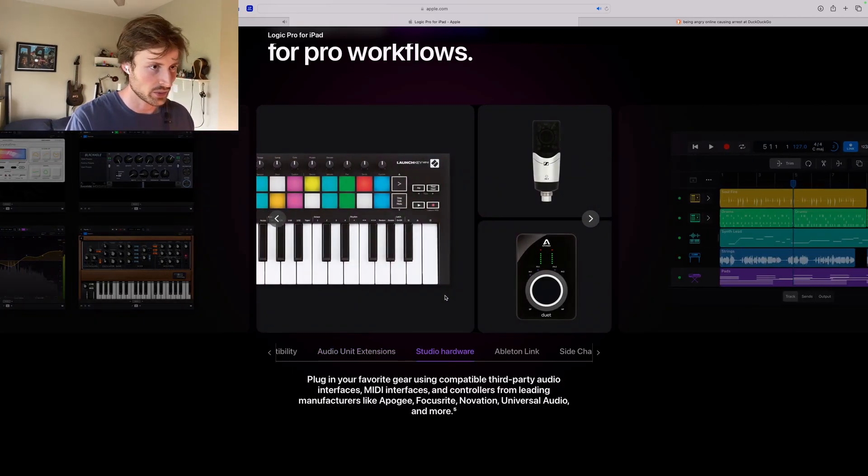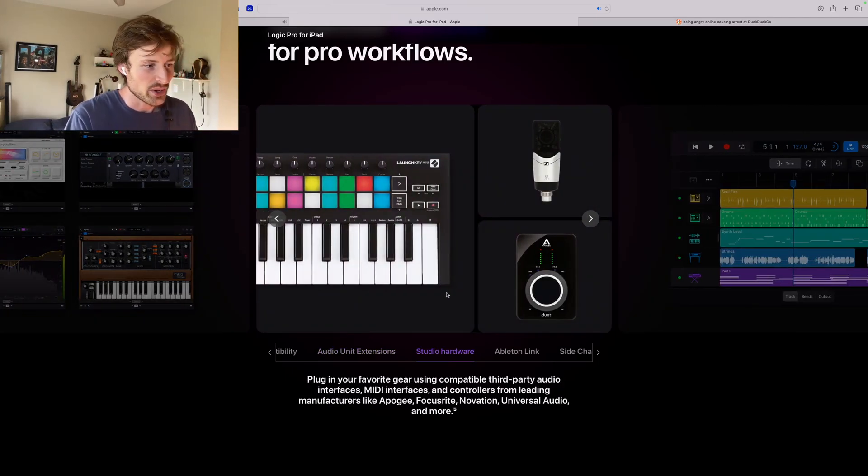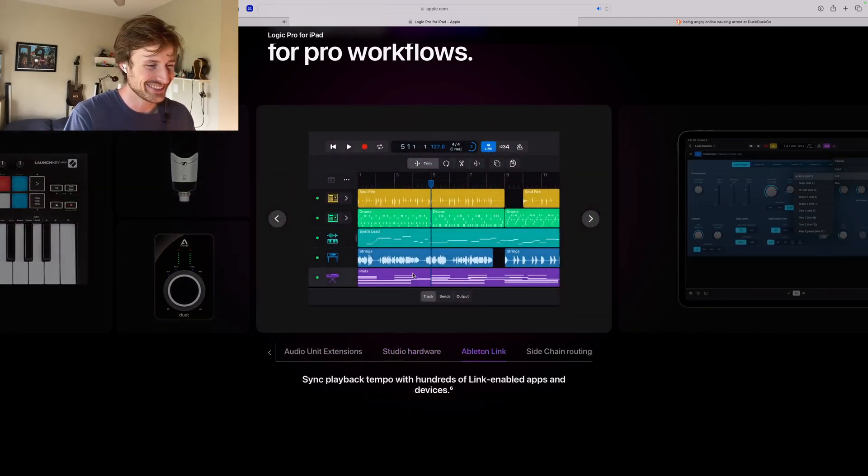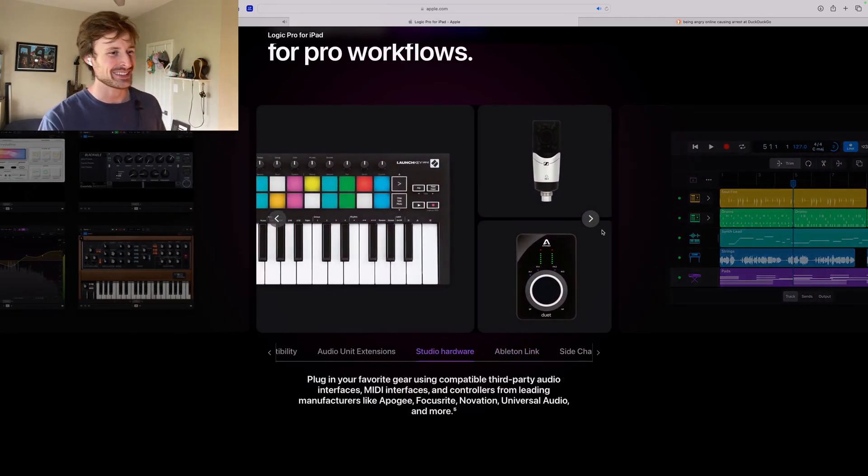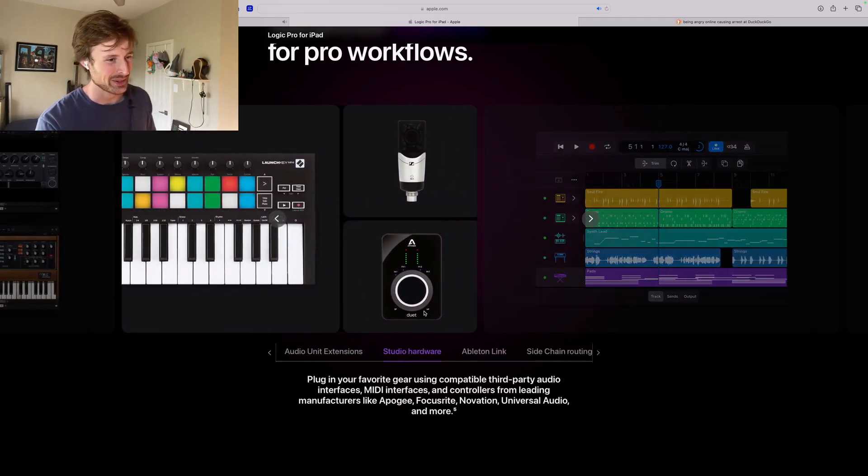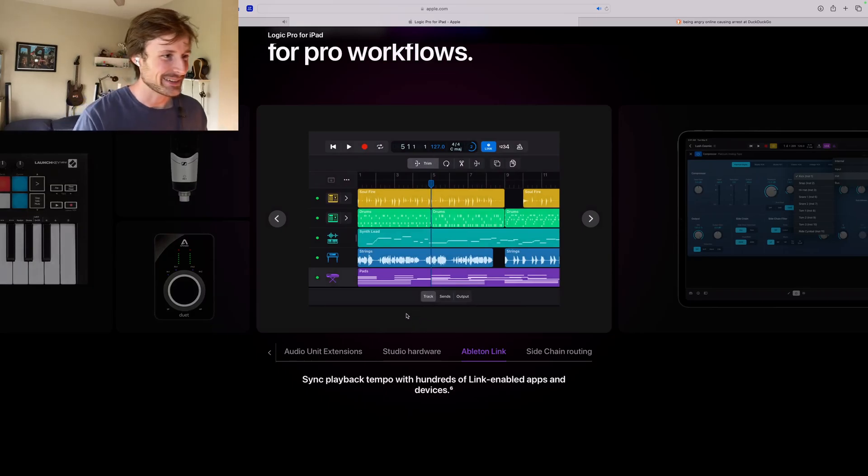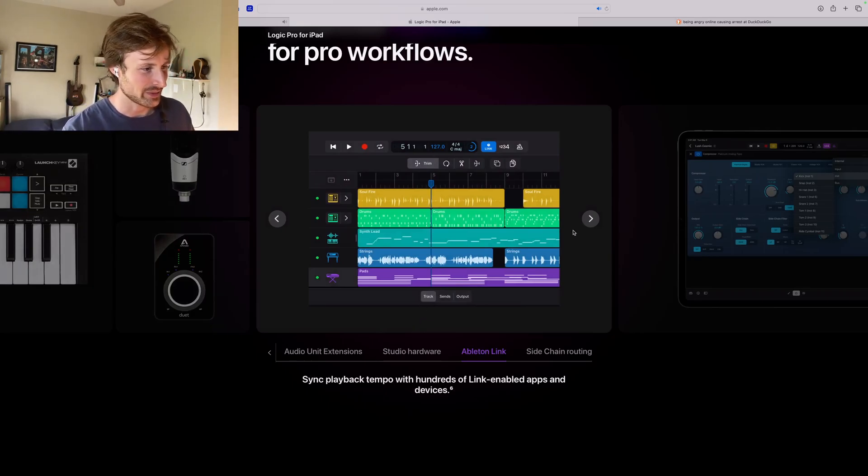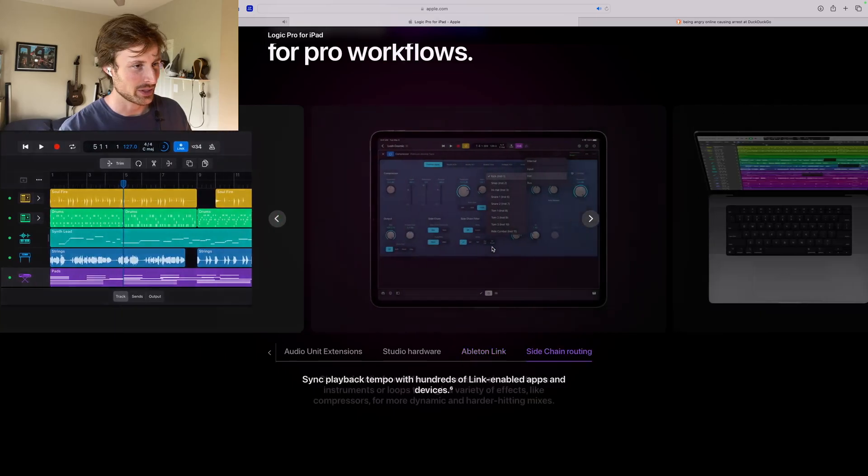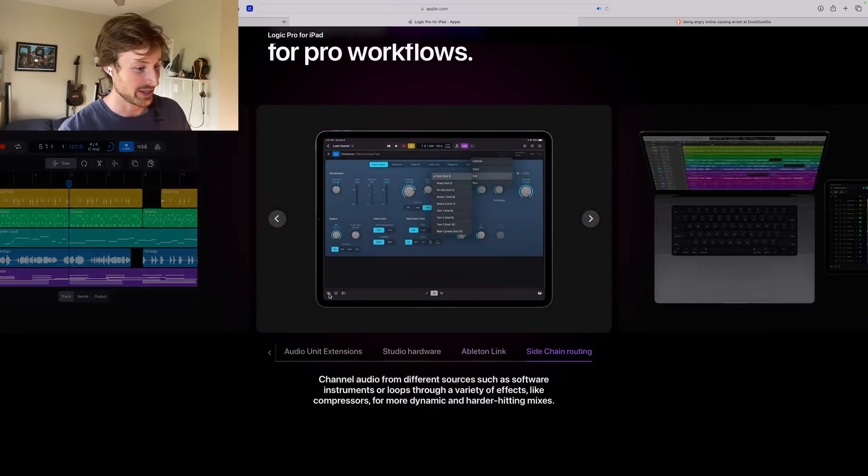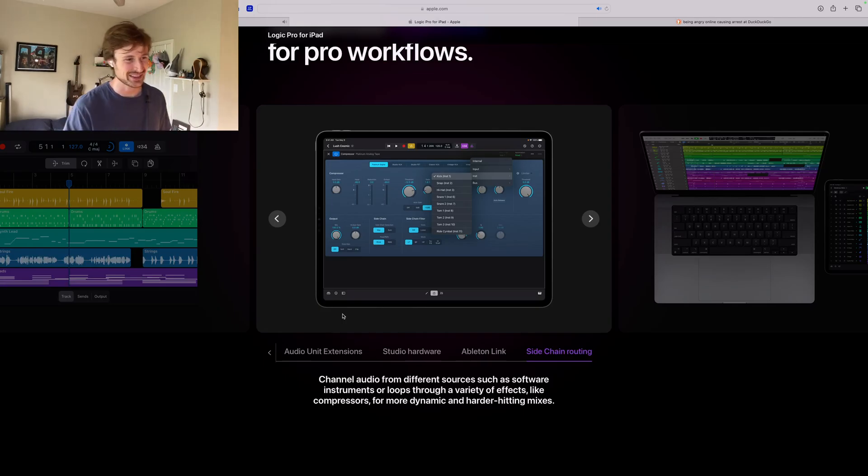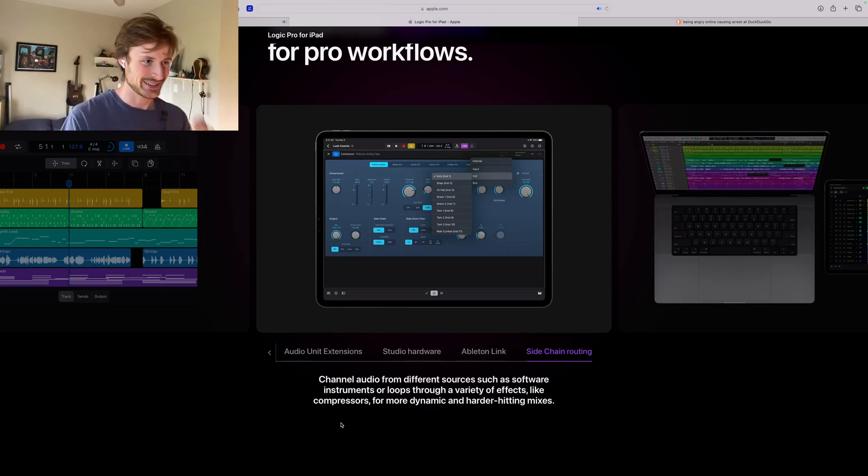Studio hardware. I mean I would hope so, you know what I mean. If you couldn't plug in stuff to it, then what's the point? Ableton Link. I've never used Ableton Link but from everything I've heard it seems to work pretty well, and that's cool that they're integrating it. That's interesting that Ableton's a whole different software. It's funny that they're putting the Ableton link into Logic. That's crazy.